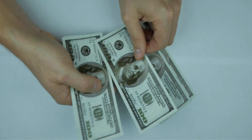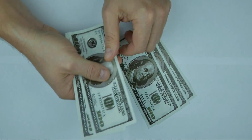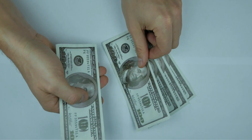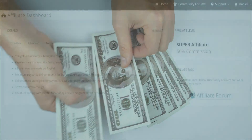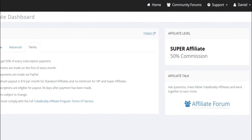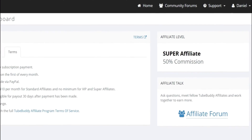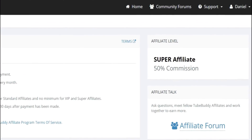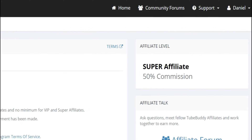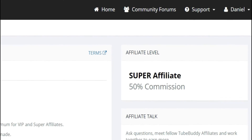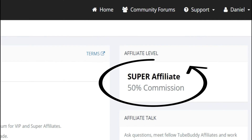You can earn money and free upgrades simply by encouraging others to click your TubeBuddy affiliate link to check out TubeBuddy. TubeBuddy tracks every download and purchase from your affiliate link, and you can earn up to a 50% recurring cut of each sale. Talk about a sweet deal.